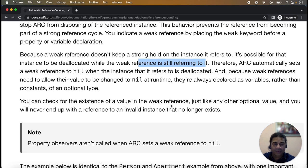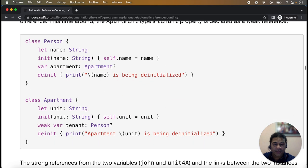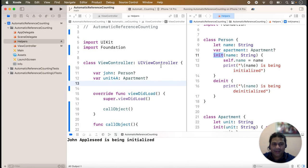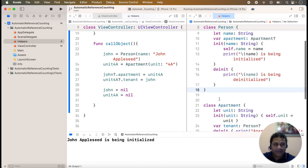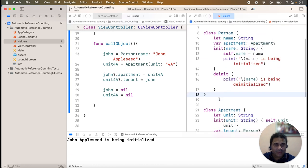We will see practically how to use weak references. The example uses the Person and Apartment classes, which we used in the previous lecture. We will now add the weak keyword to our example. This is the example from the previous lectures where a strong reference cycle is created, because the deinit method is not being called.